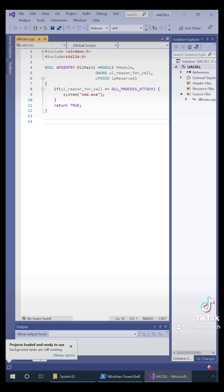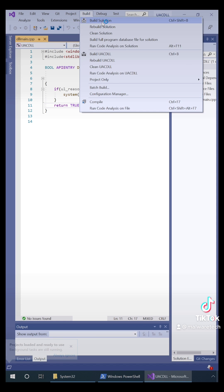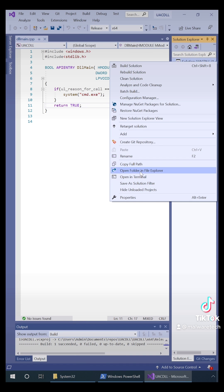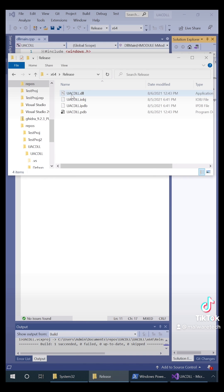So I wrote a very simple DLL. All this does is run command prompt.exe, and this is going to get loaded by the auto elevate software and it's going to run the command prompt as admin rather than standard user.